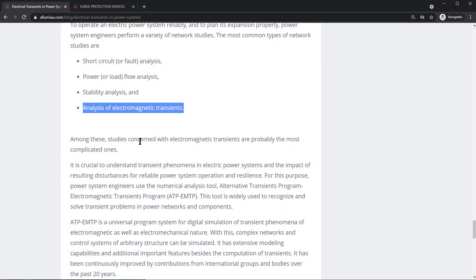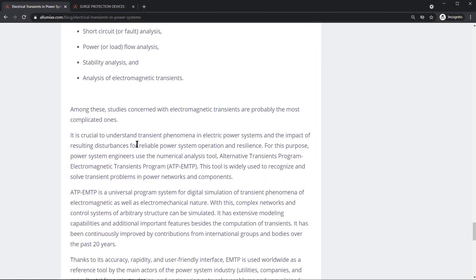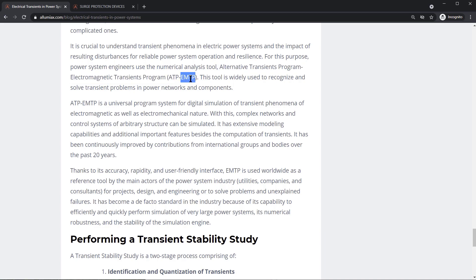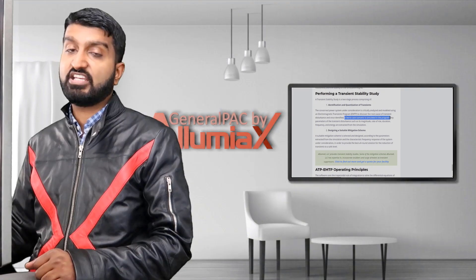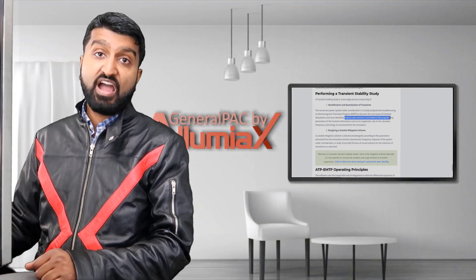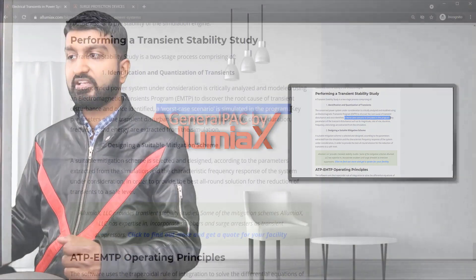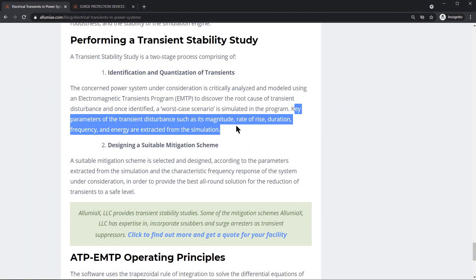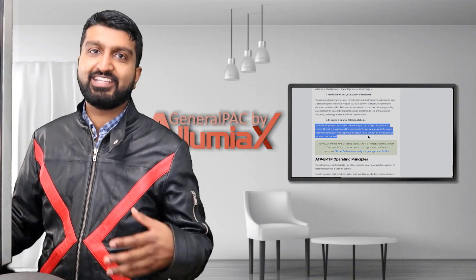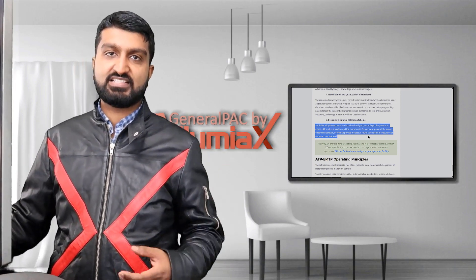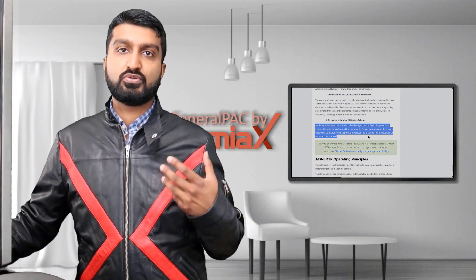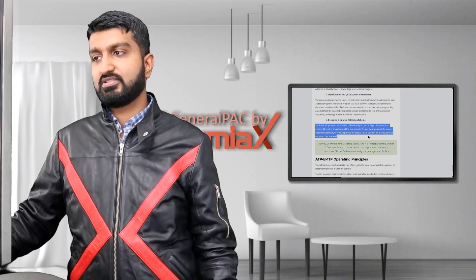Electromagnetic transient studies are a very complicated concept requiring a lot of engineering expertise. EMTP — electromagnetic transient program — is a very common tool, and ATP, the alternative transient program, is the actual name of the software. Once you find the root cause of a problem, you use the software to understand what effect it had on the system. The results of a transient stability study are then used to develop a good mitigation scheme.